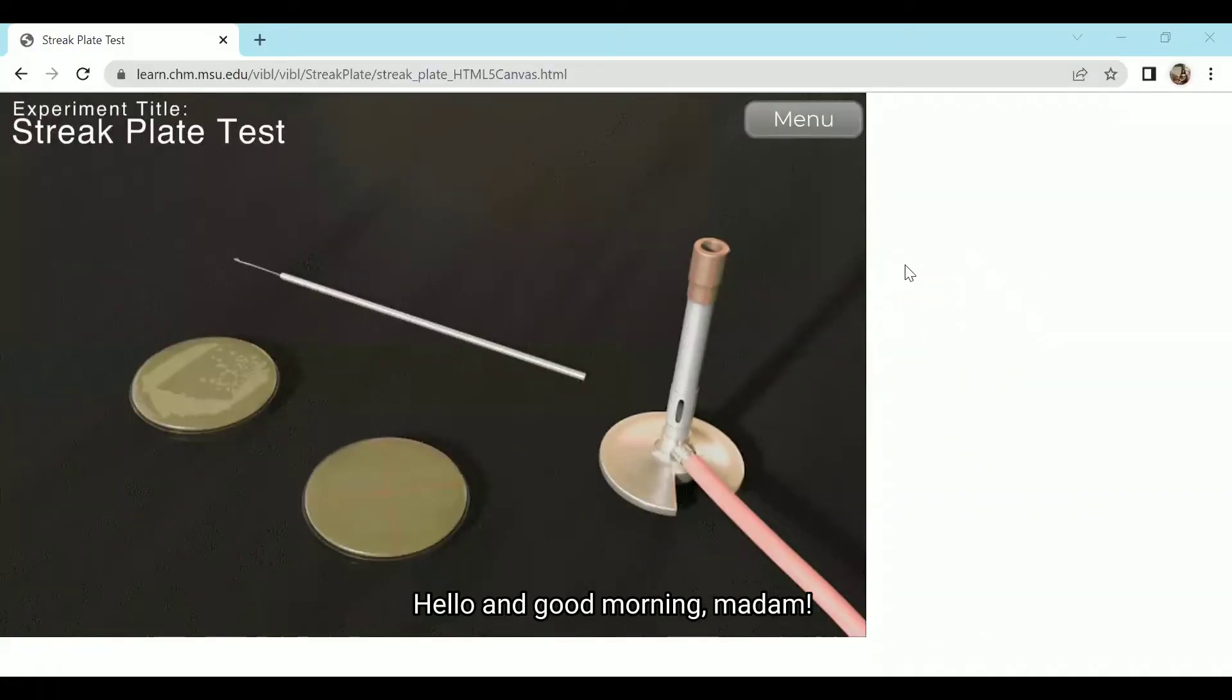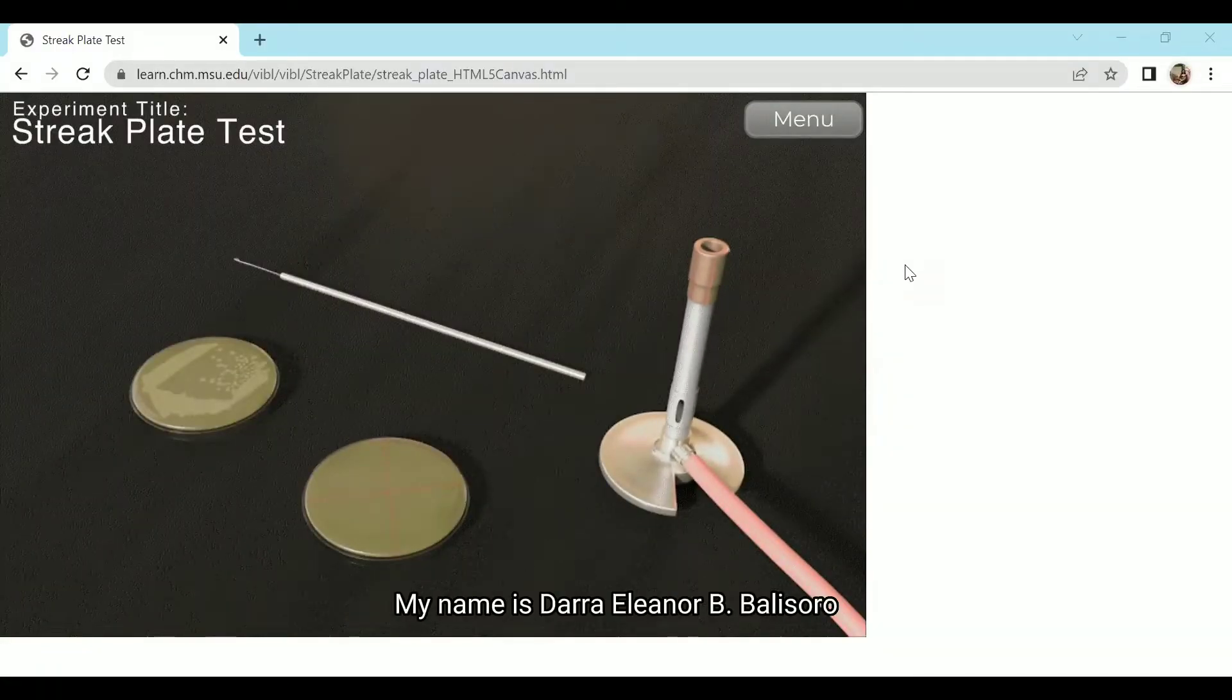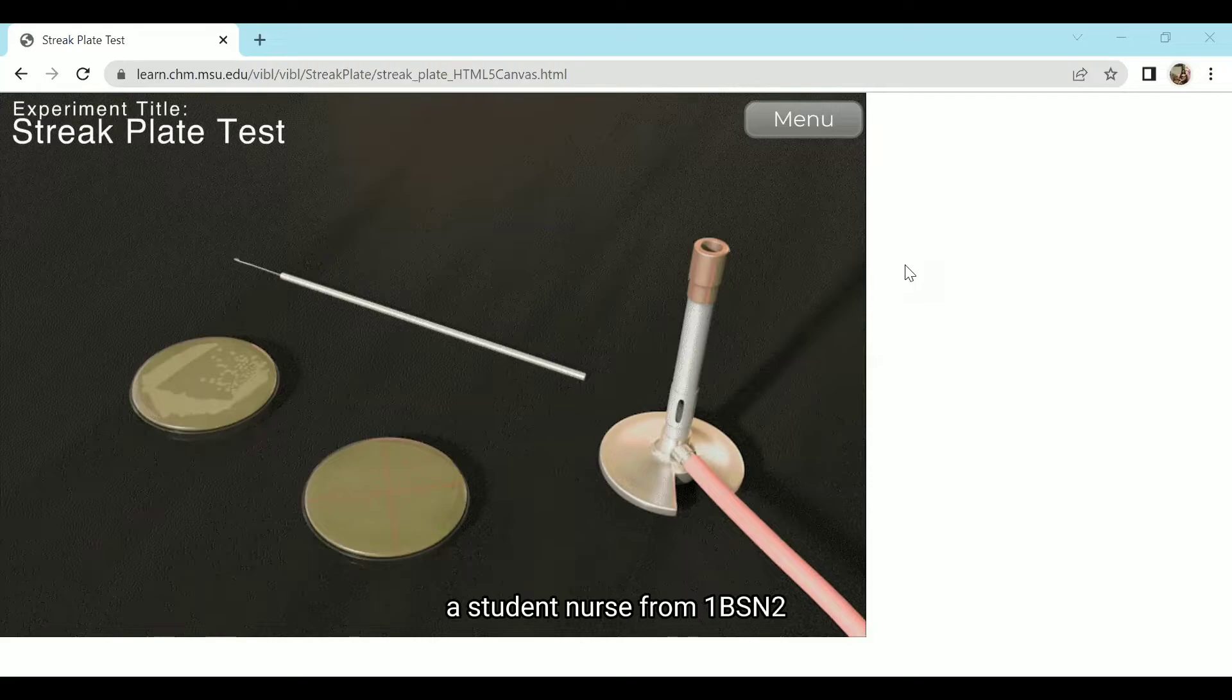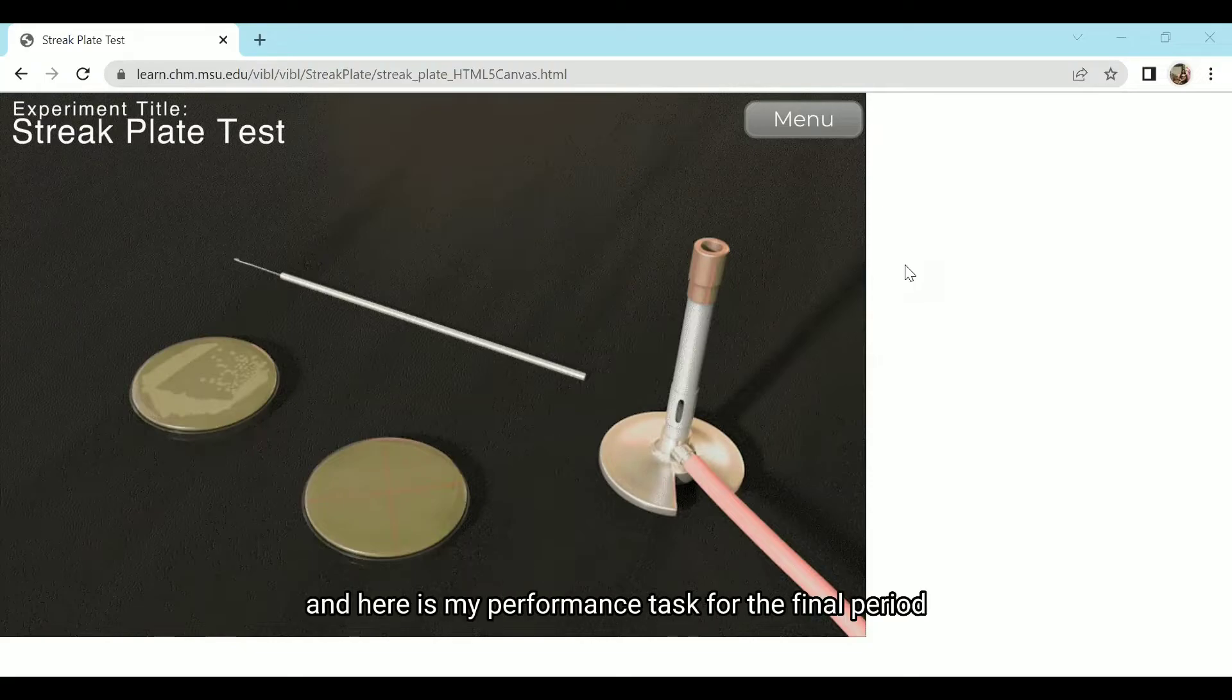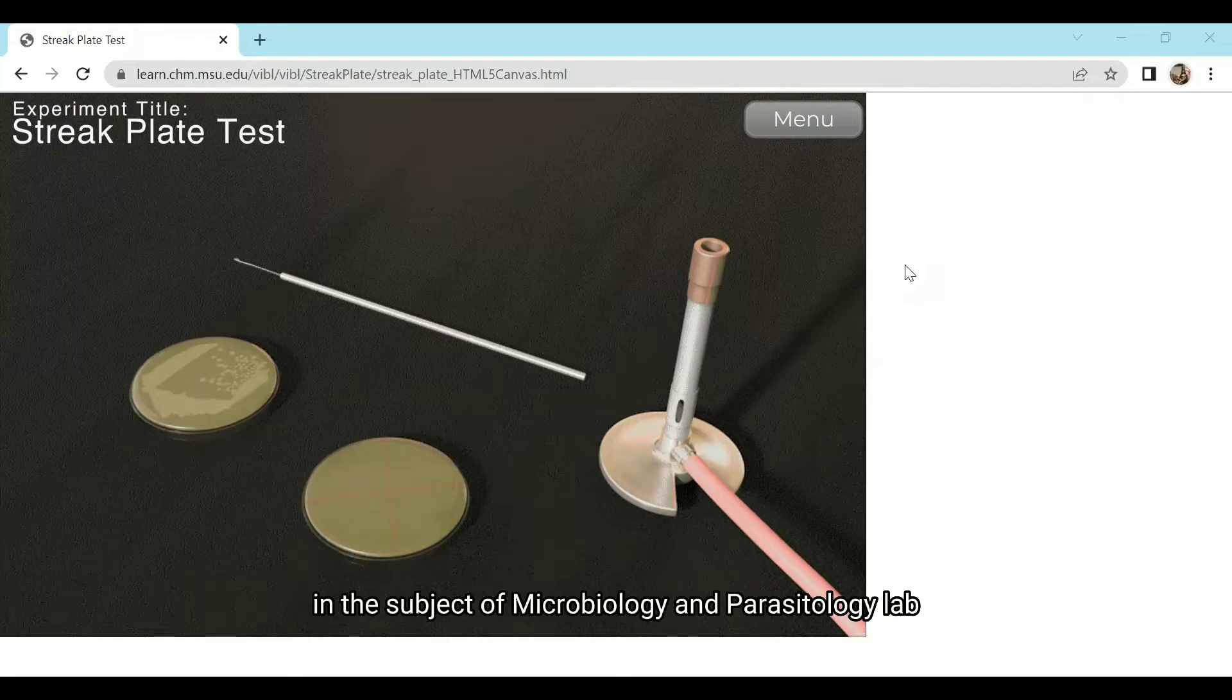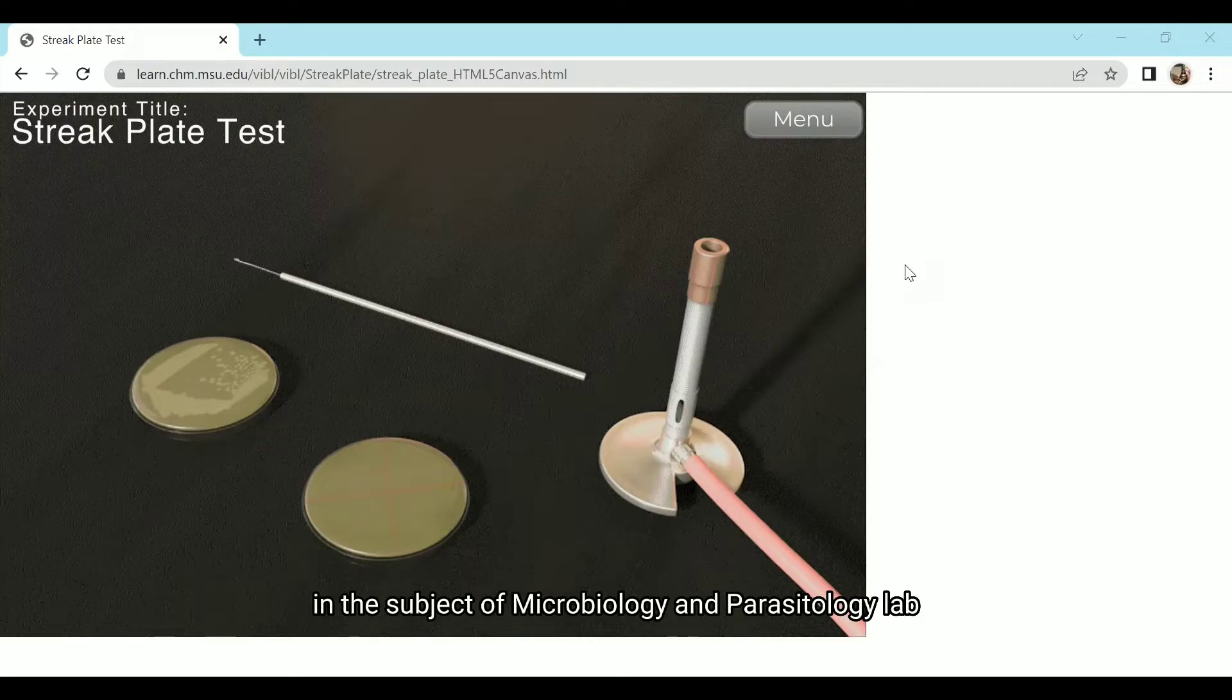Hello and good morning, Madam! My name is Dara Alenor de Balisoro, a student nurse from 1DSN2, and here is my performance test for the final period in the subject of Microbiology and Parasitology Lab.